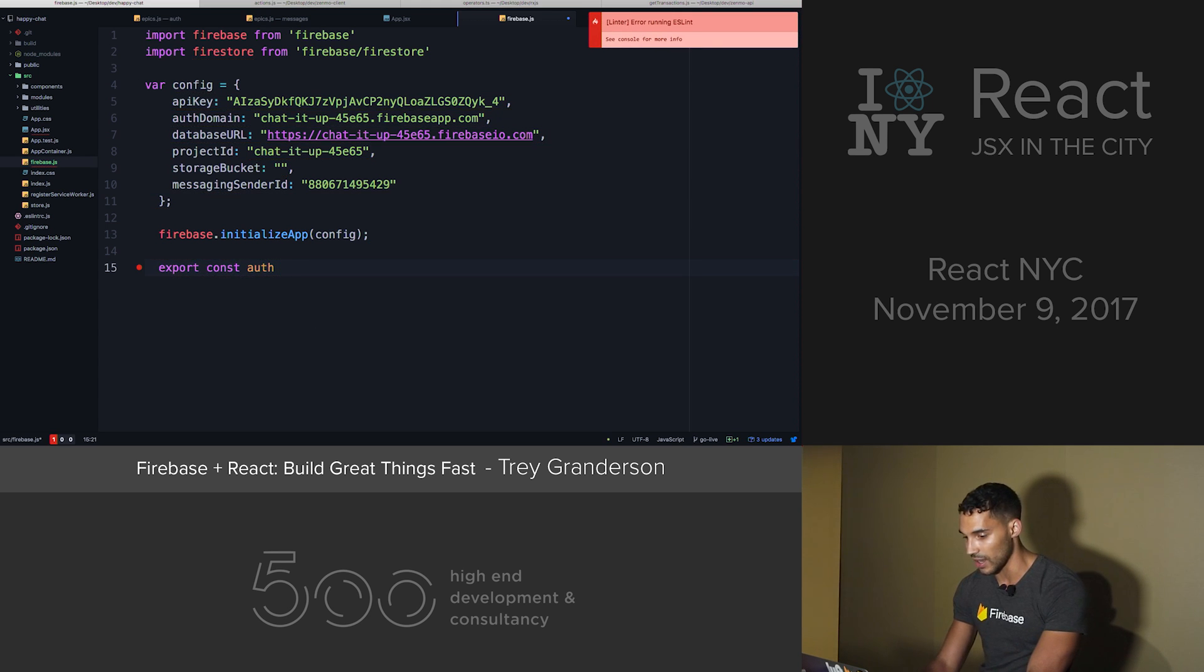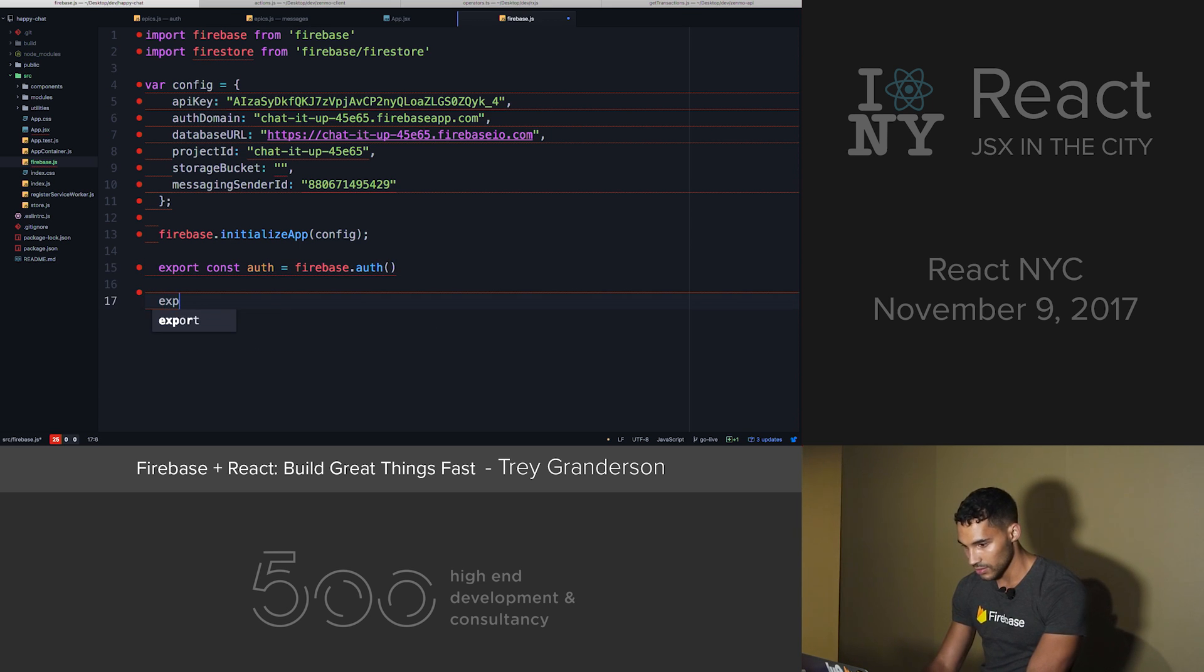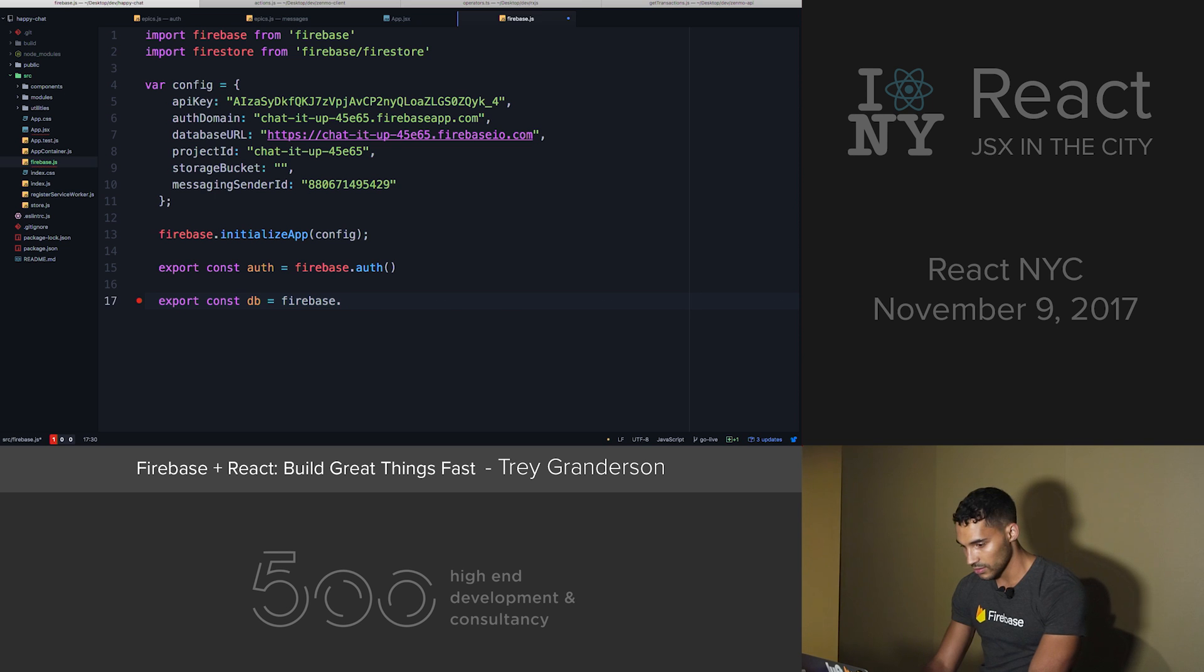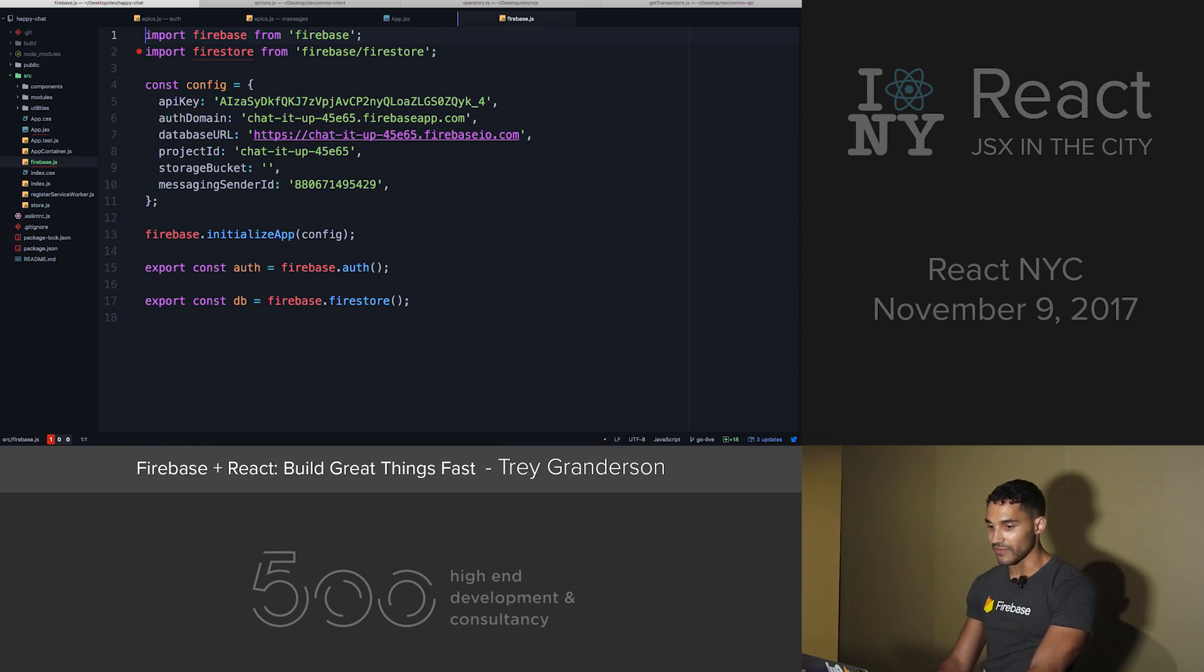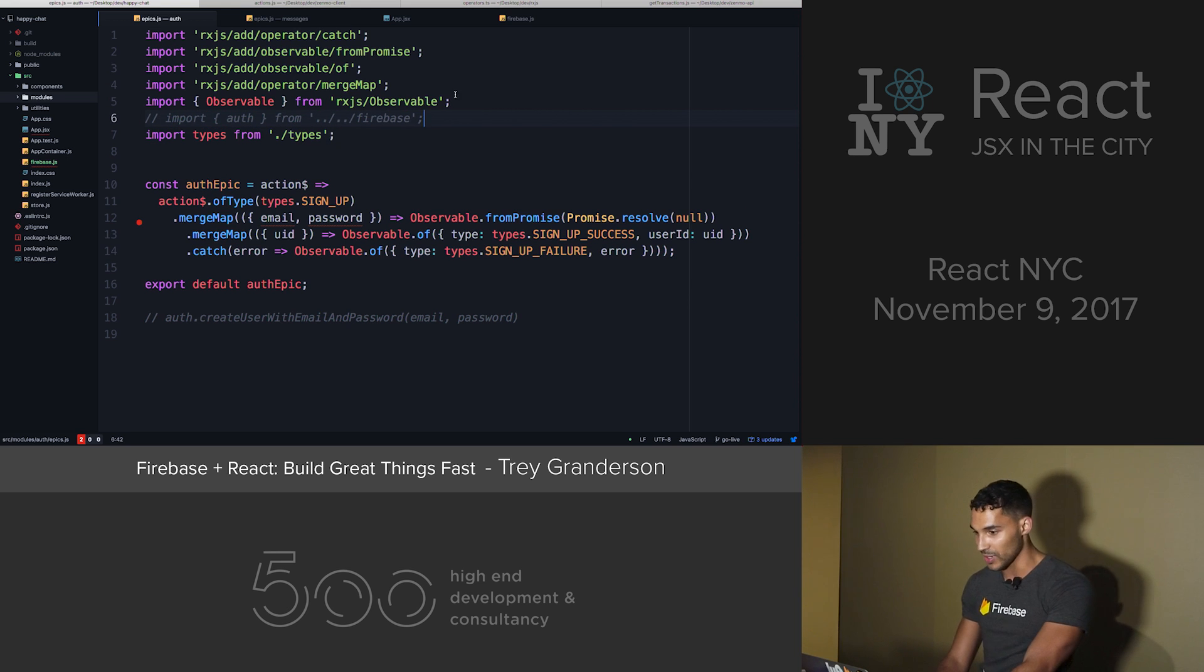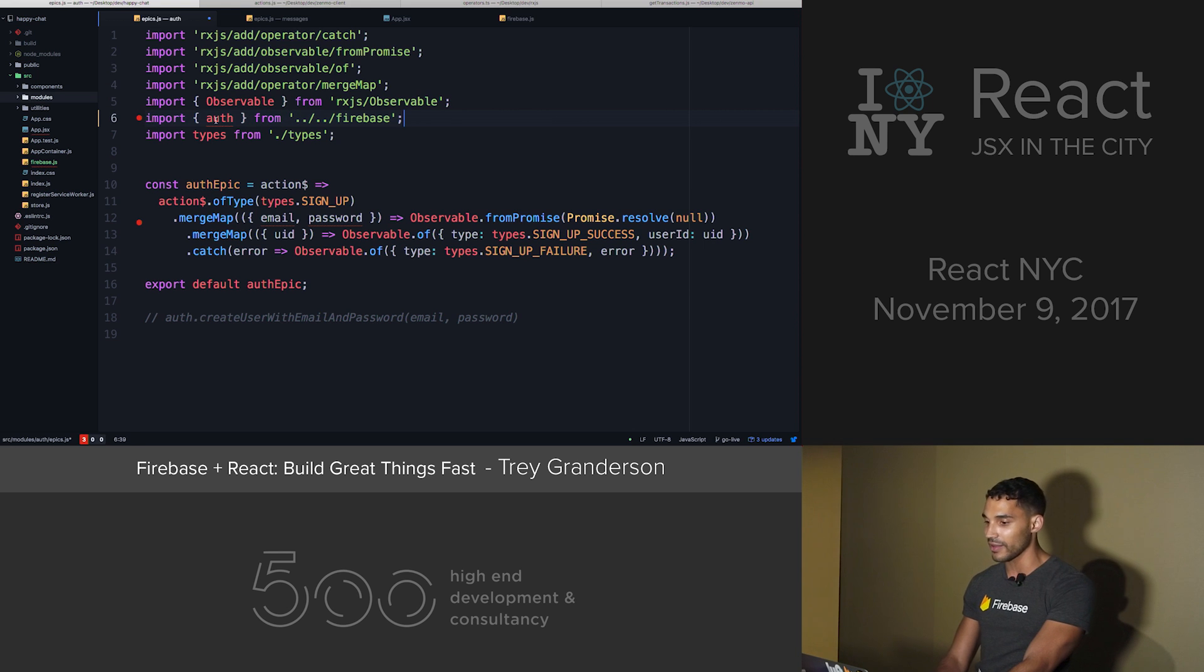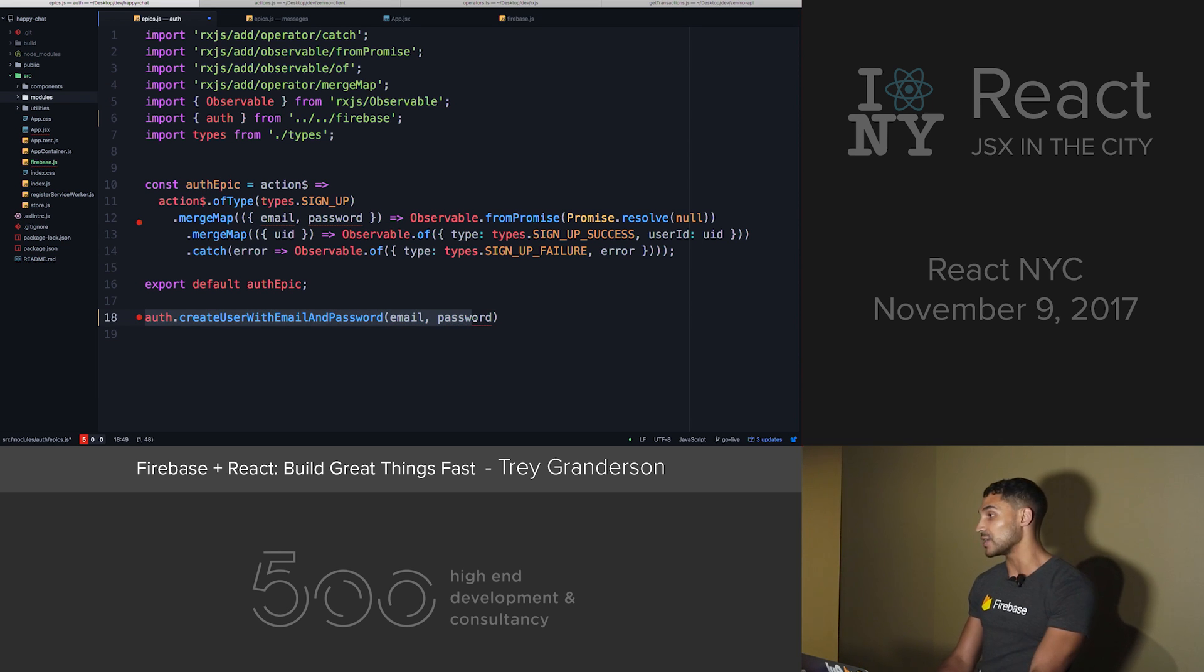In this case, it's just authorization. Save that, and now we essentially have all the authorization that we can need. I like to use observables to deal with my asynchronous code. So ignore all of this code and let's just focus on... I'm importing the auth that I got from my Firebase file. And Firebase has a really awesome function, which is just auth.createUser with email and password.